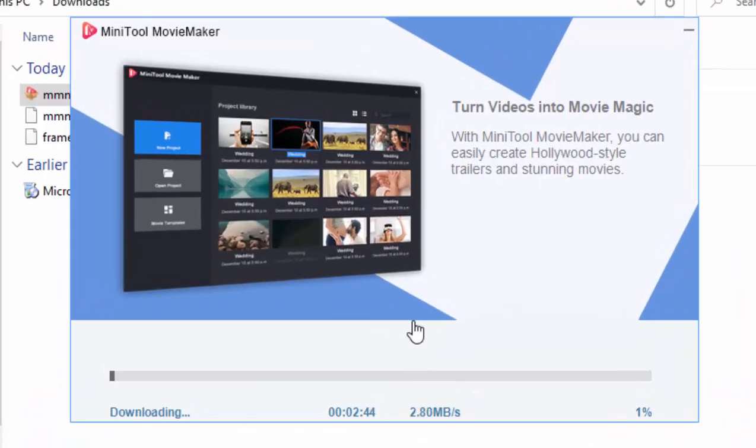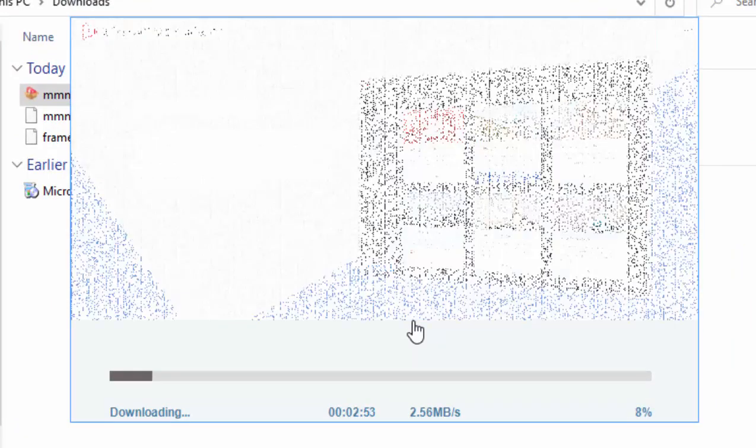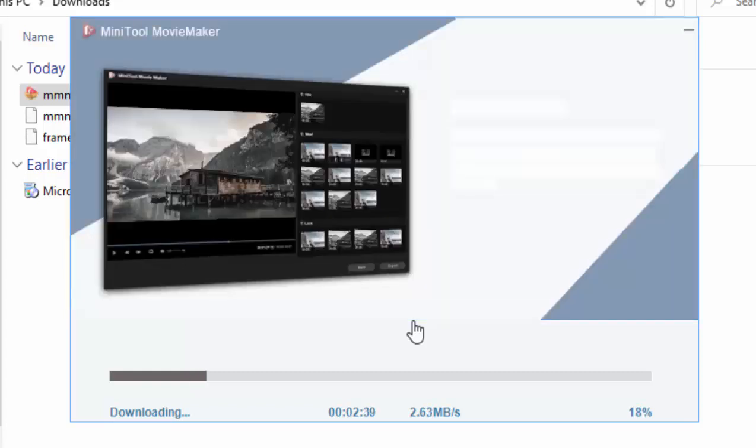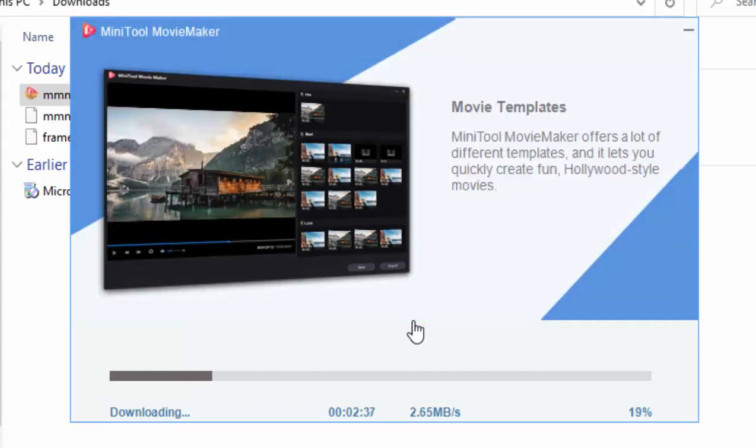And here we go, this bit might take a bit of time depending on the speed of your internet connection, because it's now actually downloading the main guts of the program. What it had done originally was it had just downloaded the setup file, which was quite quick. Now it's downloading the main bulk of the program. Like I say, this bit might take a little time, so just be patient with it.